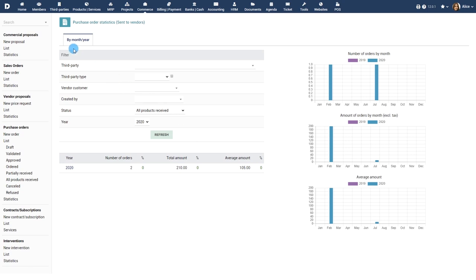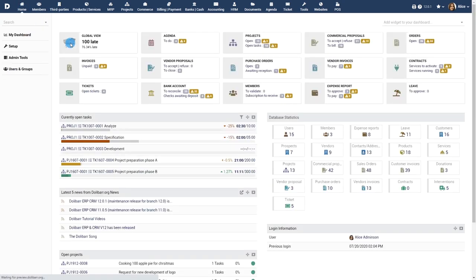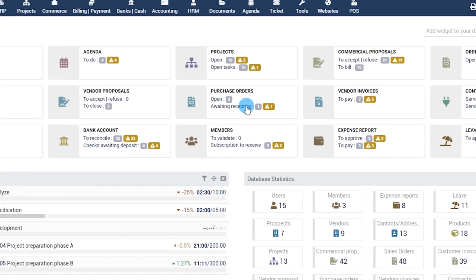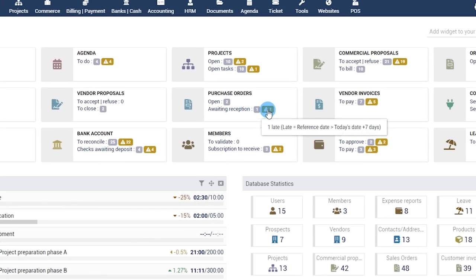In any page of the application, for example on the main dashboard, when the reference of a purchase order is mentioned, an orange flag alerts you when a purchase order is delayed.